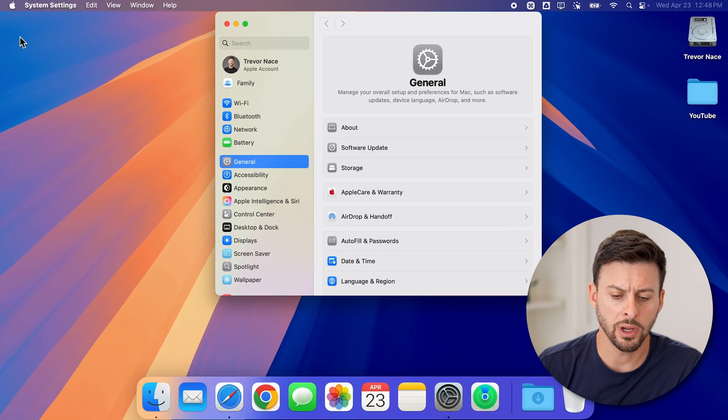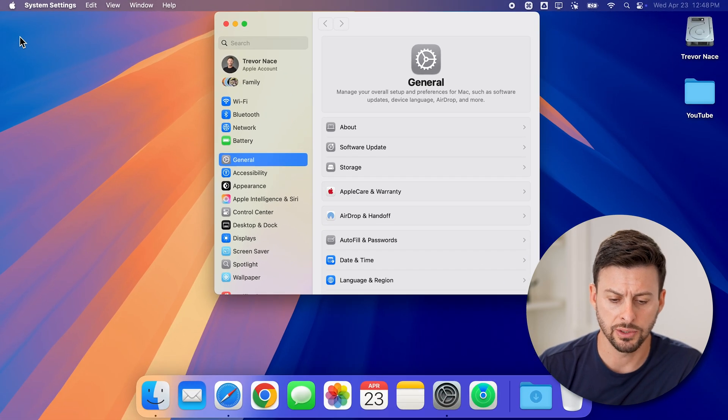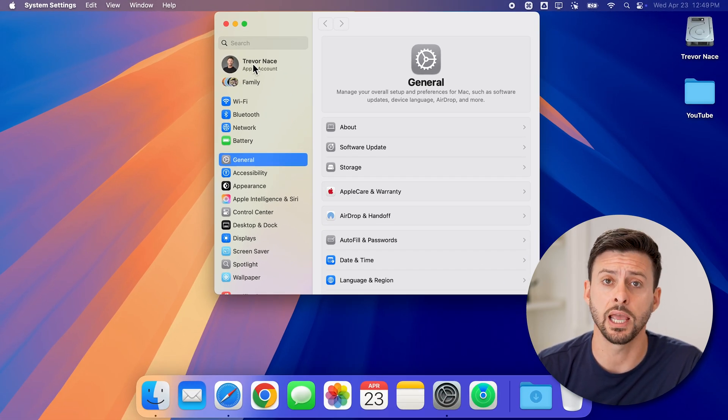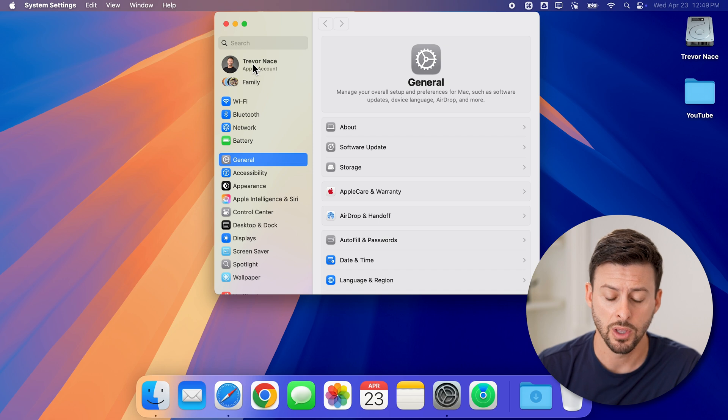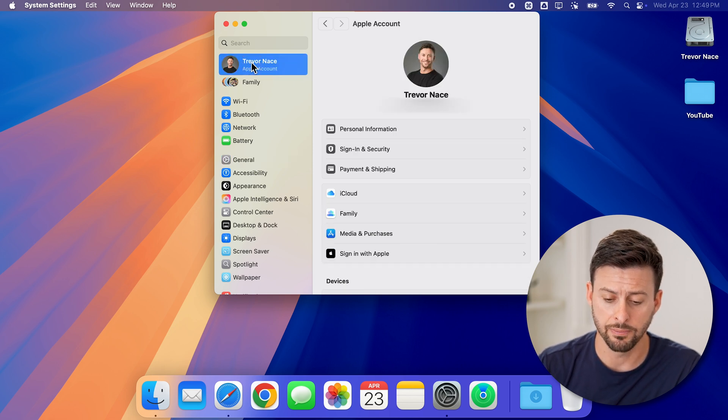Now that we're in your settings, you can see at the very top left is your name and Apple account. All you need to do is tap on it.